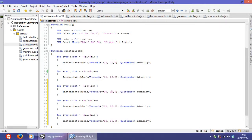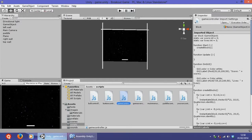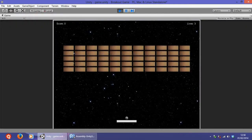And we have to change the y as well, so 30, 40, and 50. Control save, and if we play we should have five rows.